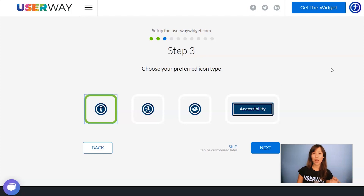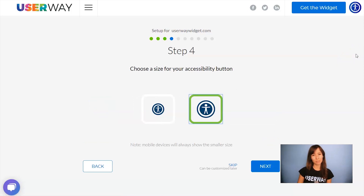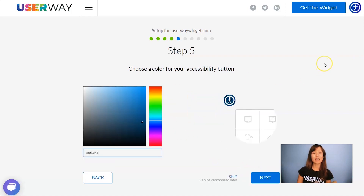Select your preferred icon type. You can choose among these four. Click on Next to step number four. Here you can choose the size of your button. No matter which size you choose, mobile devices will always display the smaller size. Click on Next to step number five.